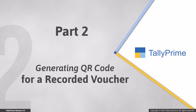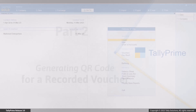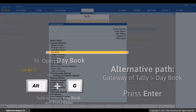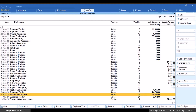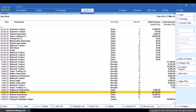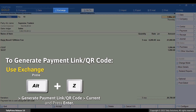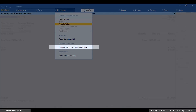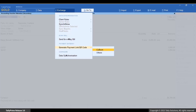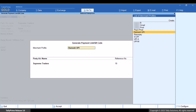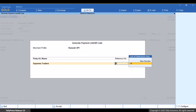Now, let's see how to generate QR code from the voucher alteration screen of an already recorded voucher. Press Alt+G. Type or select a book and press Enter. Select the voucher for which you want to generate QR code and press Enter. Press Alt+Z — Generate Payment Link or QR Code — select Current and press Enter. The Generate Payment Link or QR Code screen appears. If you have multiple merchant profiles or UPI IDs, you can select the one that you want to use.